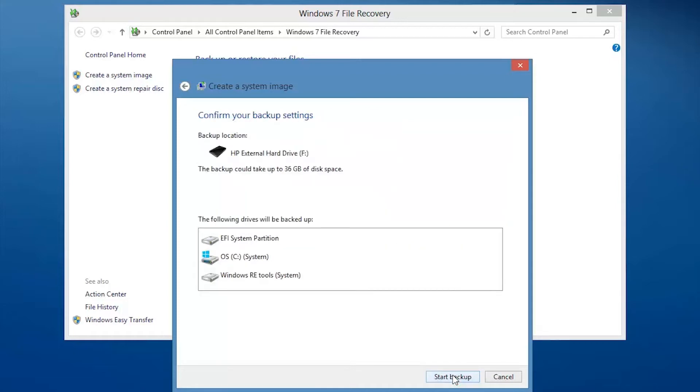Make sure that you have enough blank space on your storage device to create the system image. Confirm the settings and then click Start Backup.